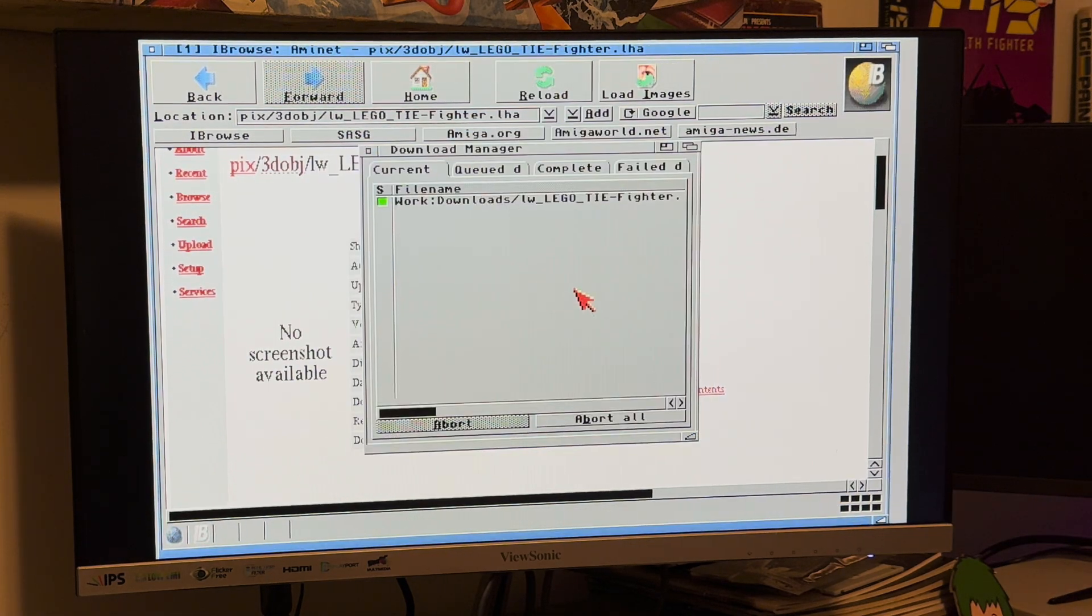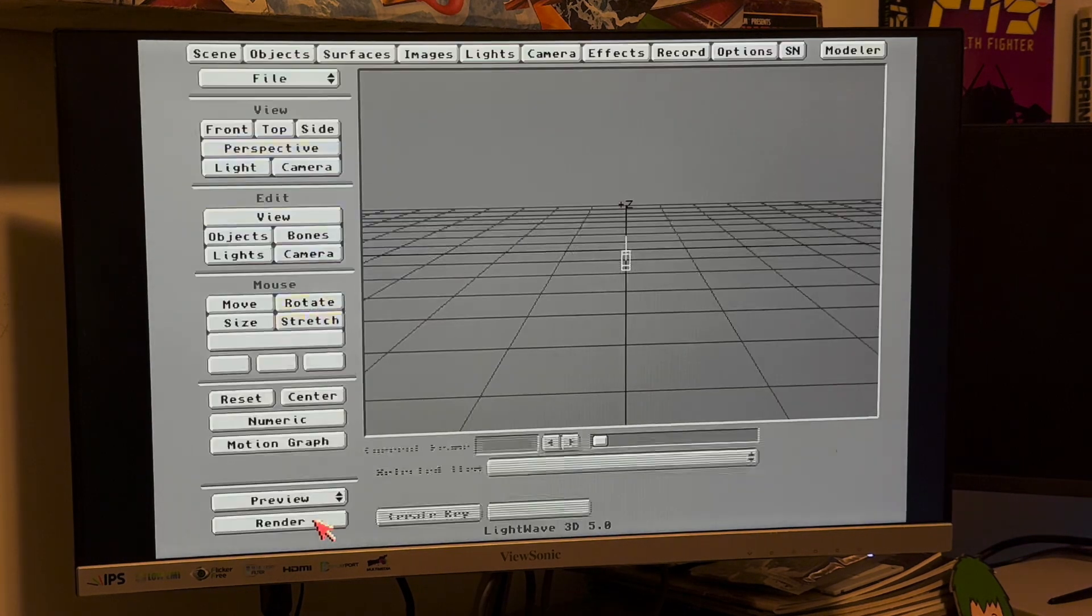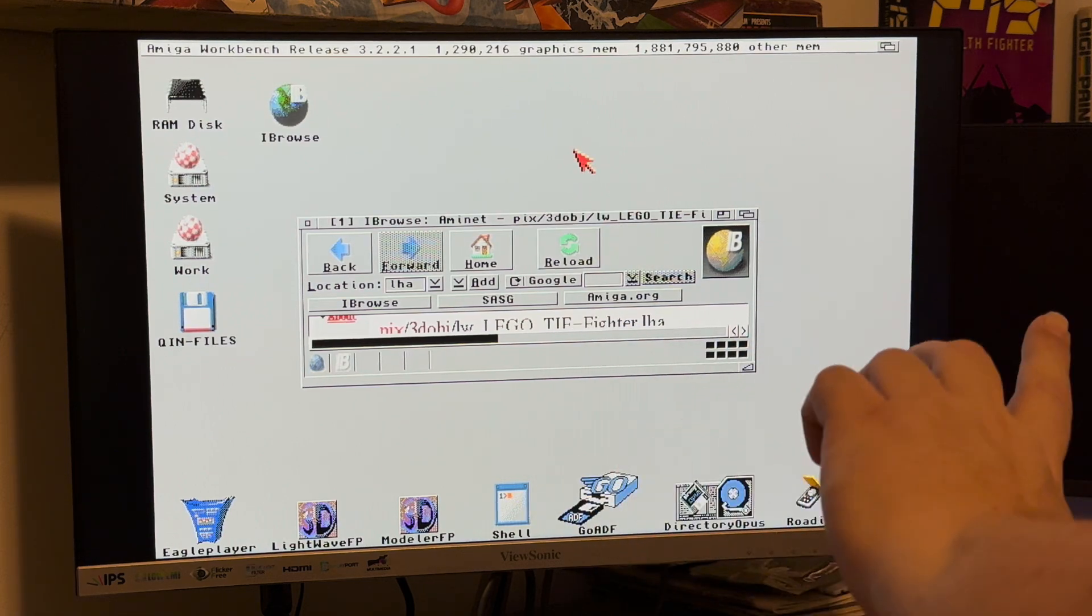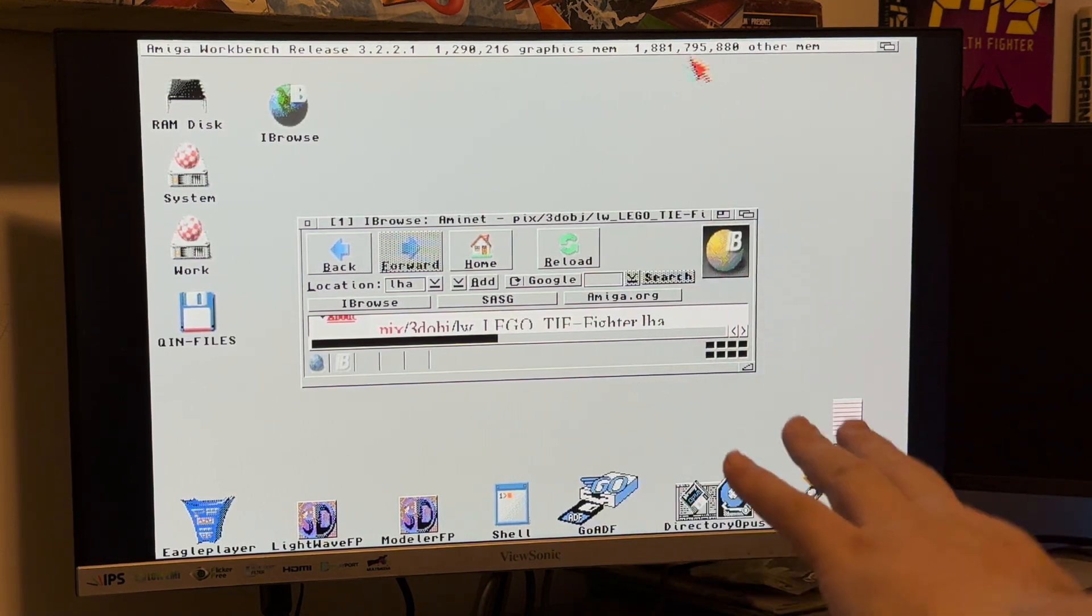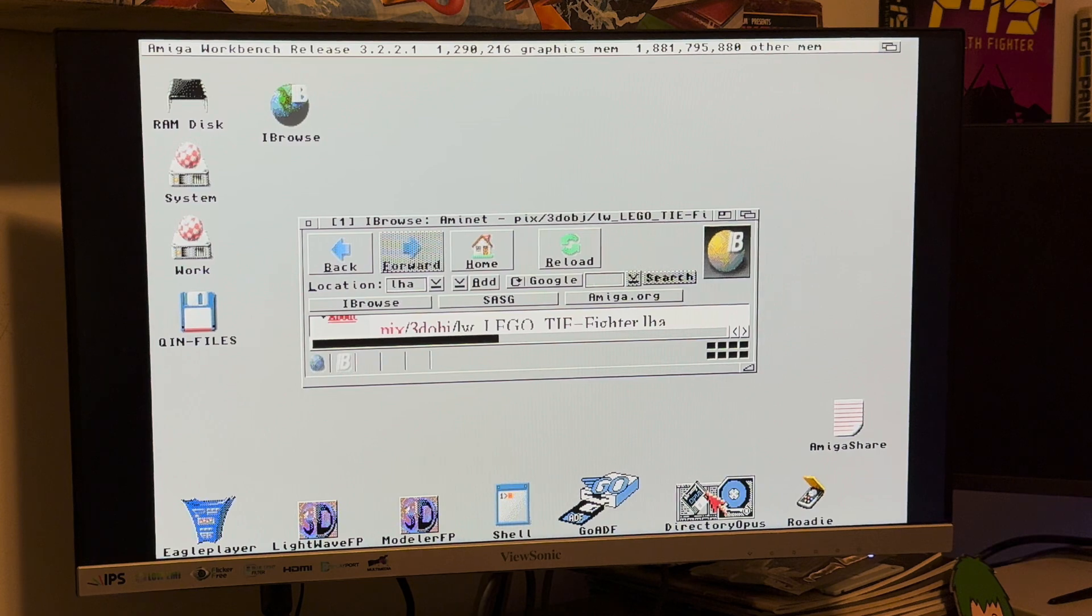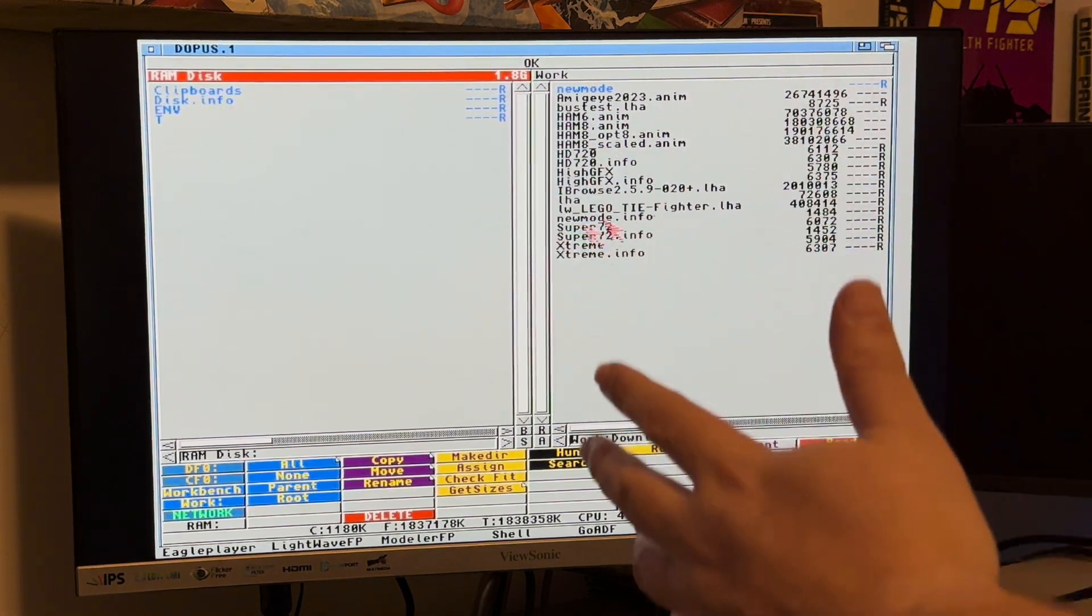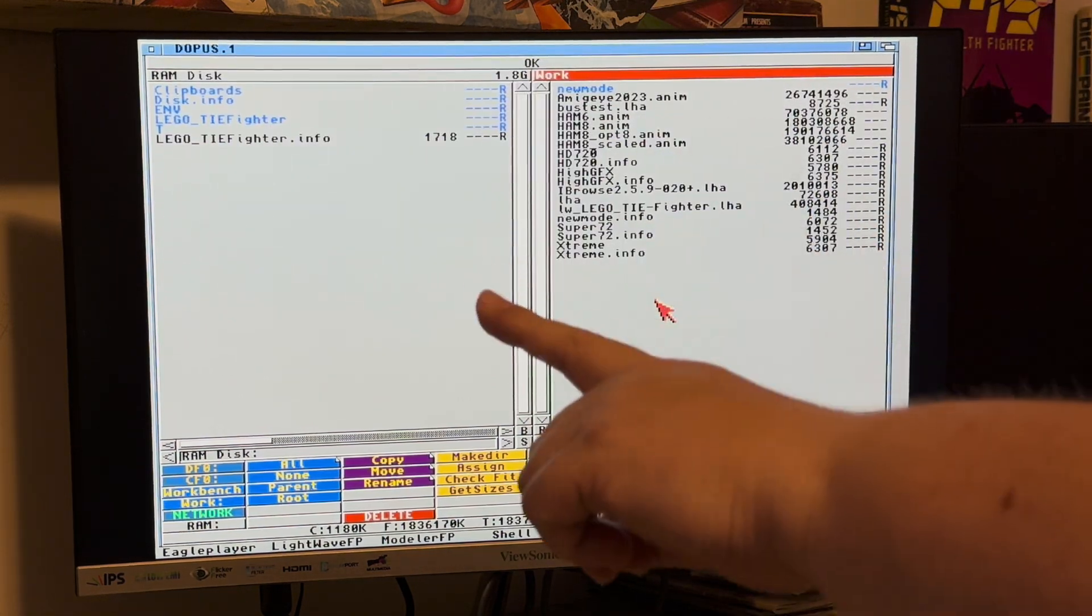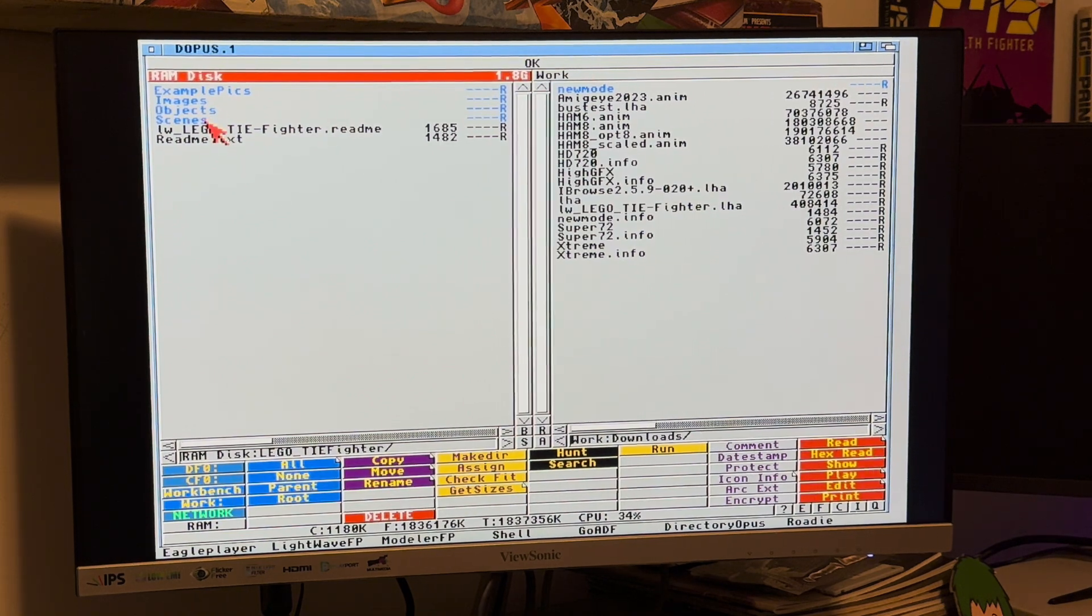I'm going to download the LHA file and see IBrowse 3.0 doing its thing. That was quick. We'll shrinky-dinky that up and fire up LightWave. By the way, today we are on my Amiga 1200 with its PiStorm 32 Lite. We're running 3.2.2.1. We have a ridiculous 2 gigs of memory and now that I have IBrowse and LightWave running, we are down to 1.3 megabytes of chip memory.